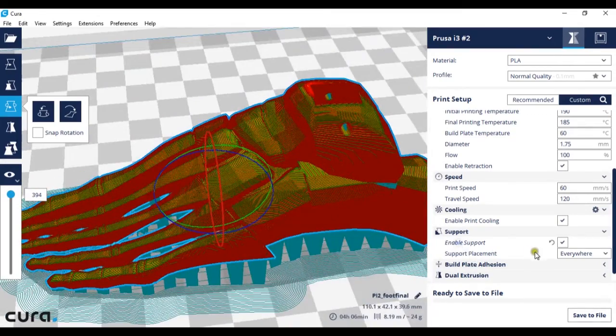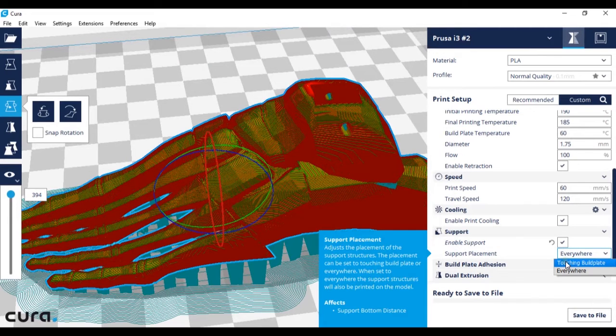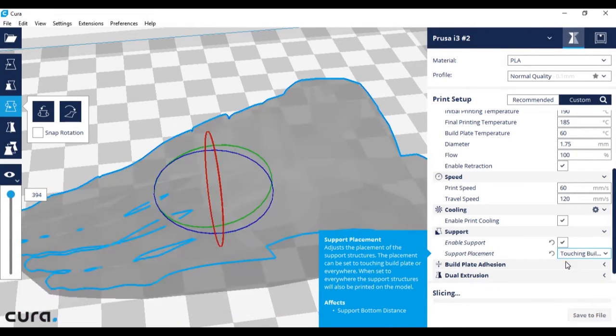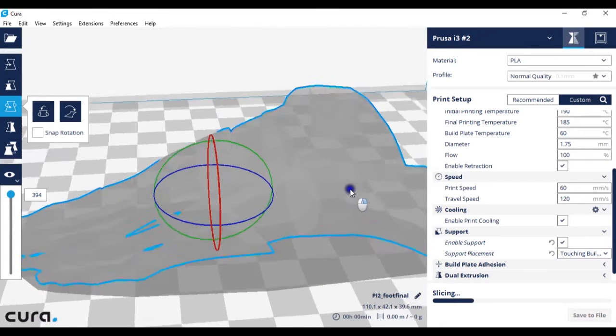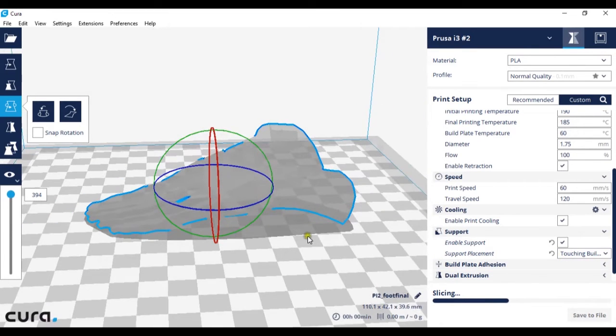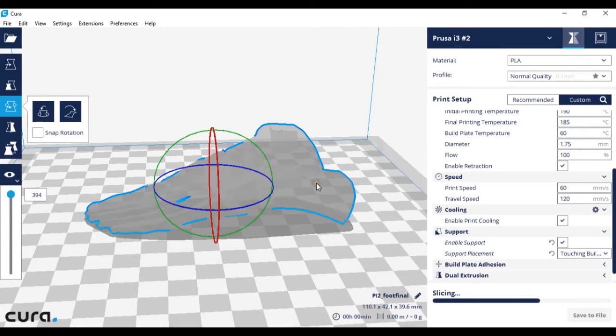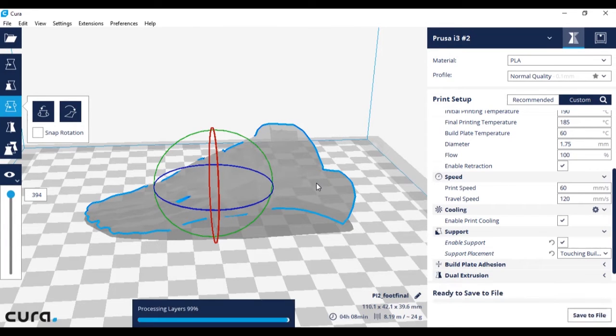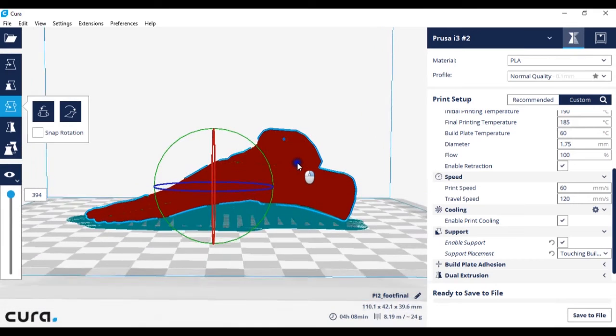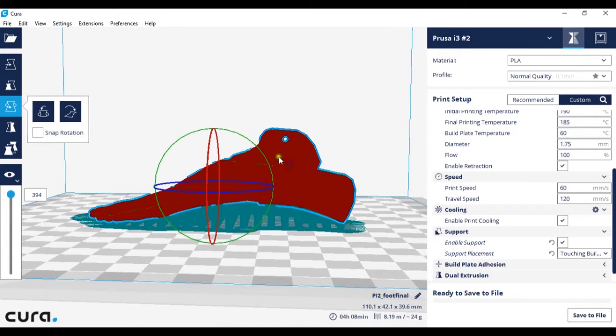However if you switch this to only touching build plate, you'll see the only supports that are created are the ones touching the build plate and any supports up here will not be generated. As you can see those extra supports up there are now gone.